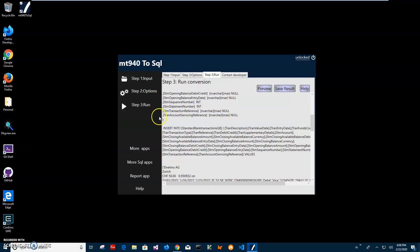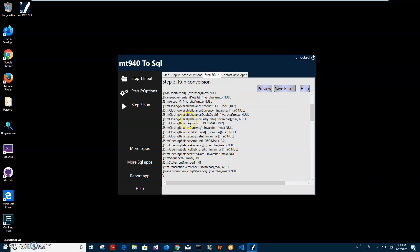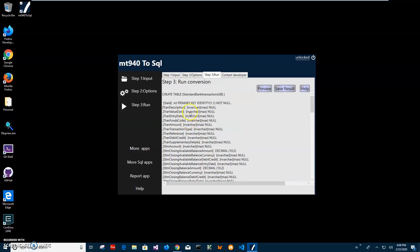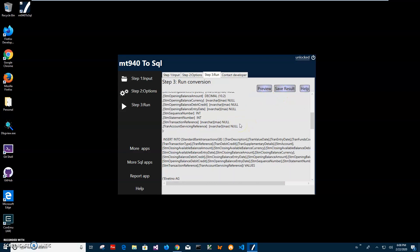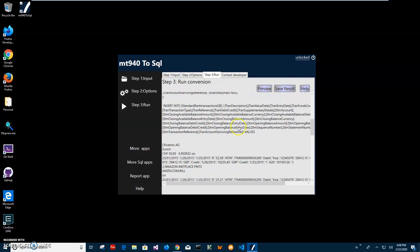And then after that, we create a table. Name of the table will be the name of the file. You can change it after you save the file, you can open it into text editor and change it if you want to. So this is the insert statement and below there are values.